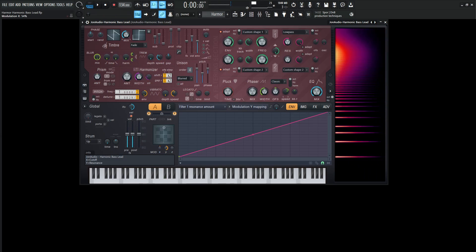So that was more the bass kind of sounds. We can also play it a little bit higher up and get a different type of lead or maybe some chordal type sounds if we'd want to.